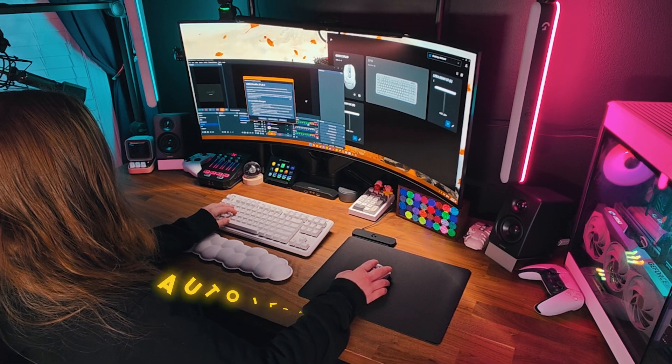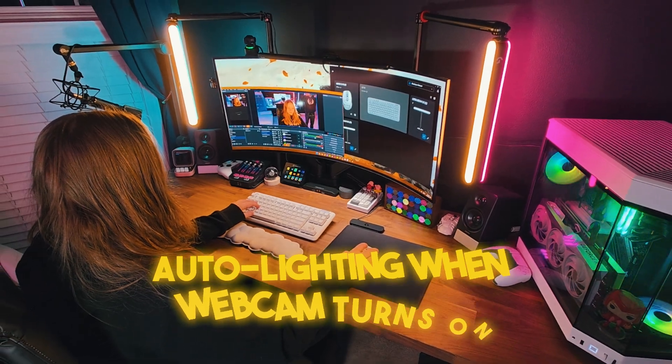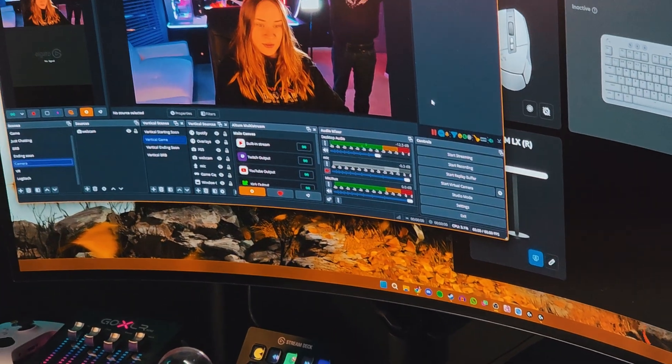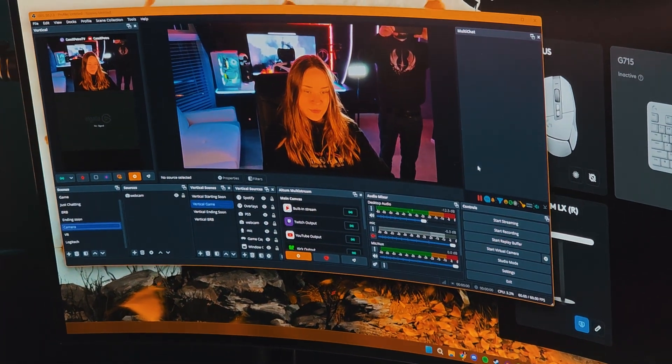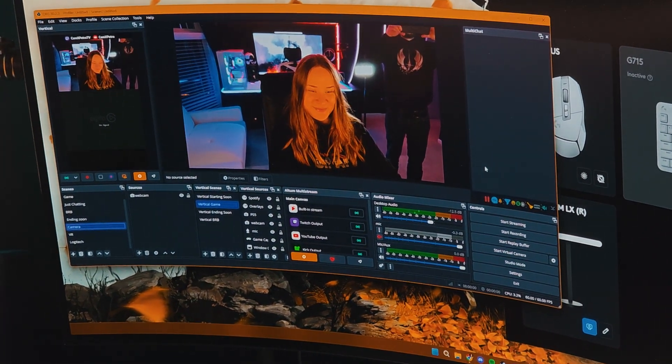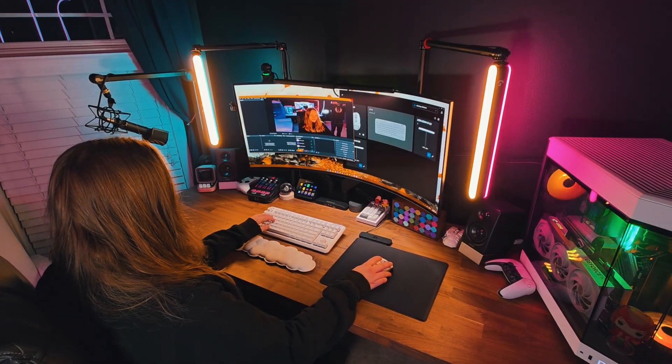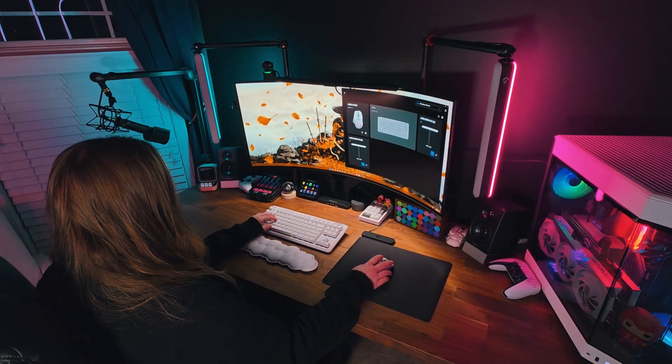This light will now turn on on its own when the webcam is turned on. And yes, this works even for webcams that aren't compatible with G Hub. If you have two lights like I do, simply repeat the step.